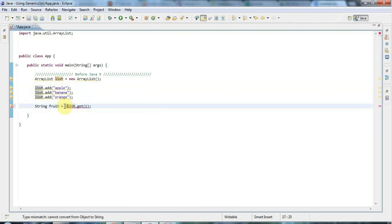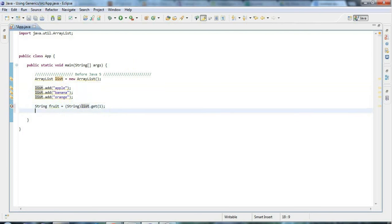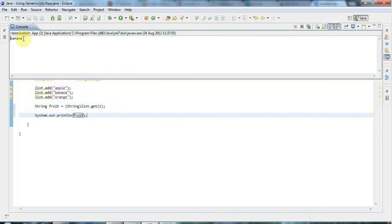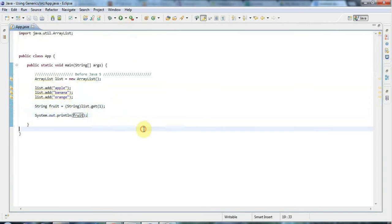You'll notice I've got an error here, and that's because get returns an object and then you have to downcast the object to the type of thing that you actually want. So I'll downcast object to string, and then finally I can say System.out fruit. If I run this, it says banana.